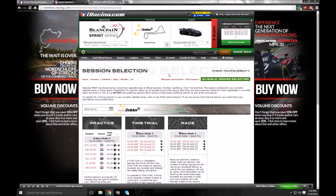I'm just going to show you real quick how to load up a setup that you've got off the forums. I know many of you will be able to do this, but for anyone new that's watching, it can be a little bit confusing if you've just started out and you're not really sure what you're doing.